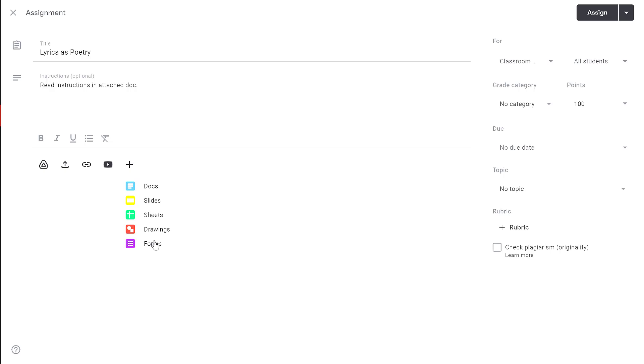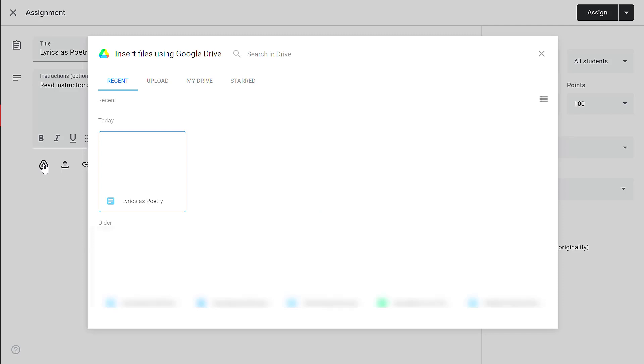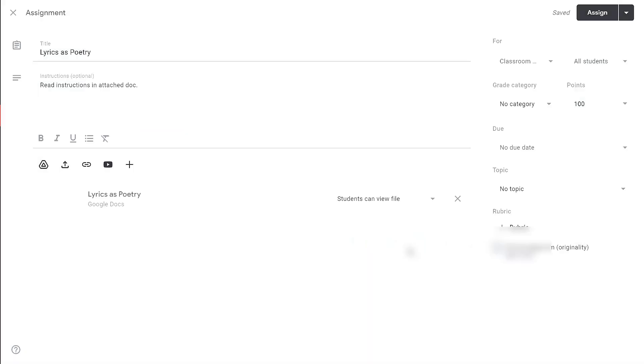But usually, when people are creating assignments, they're basing it on something they've already created in their Google Drive. So in this case, I'm going to click on the Add Google Drive file, and then under Recents, I'm going to find the file that I want to include. Once it's highlighted, in the bottom right-hand corner, I click Insert.